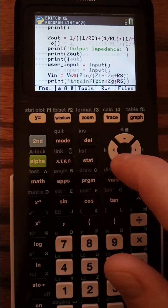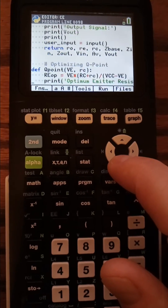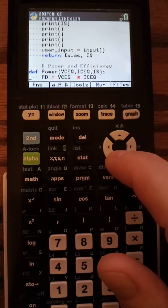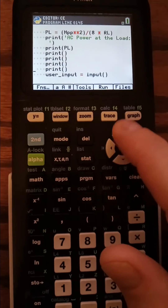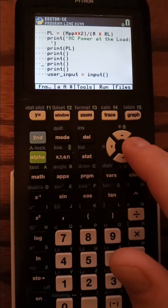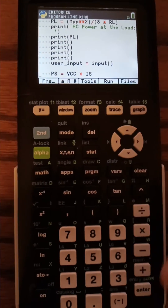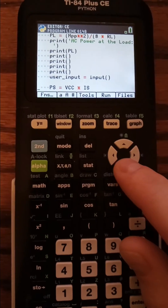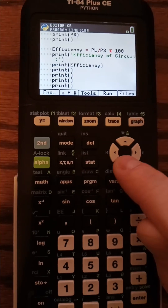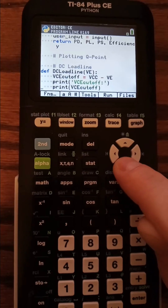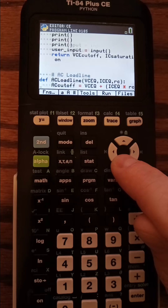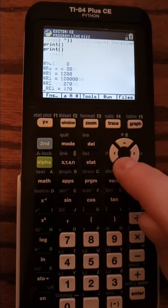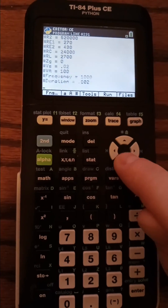I didn't build the program all through the calculator — I used TI Connect and built it on my computer. You can see that these extra print lines and the user input allow it to visually sweep through the screen and look nice. Still a work in progress, but I thought it was pretty cool.